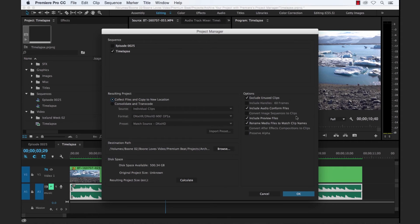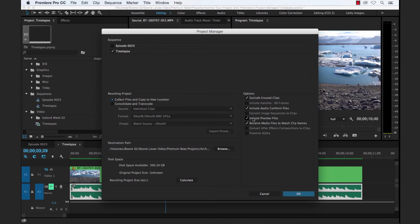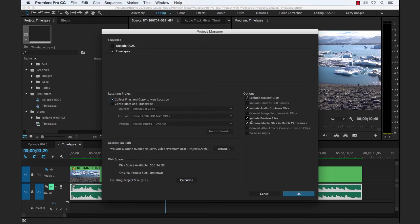Convert image sequence to clips. If you choose if this is relevant to your project to consolidate and transcode, include preview files. We'll have that selected. If you deselect that, again, your person that you pass along or if you relaunch this project later, you're going to have to re-render out those preview files, which could take some time.